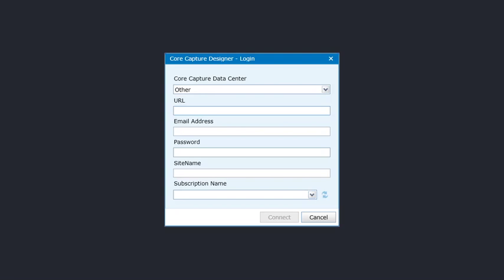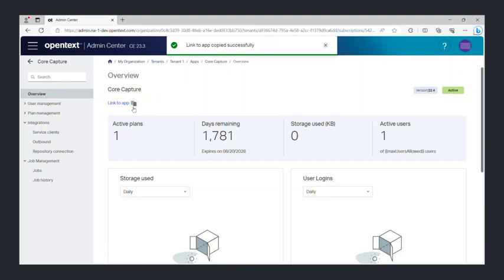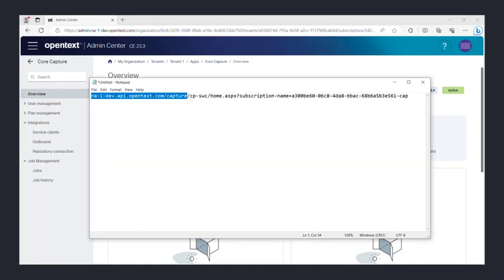In order to determine the URL and the site name, you will need to go to the Capture subscription in the admin center. The link near the top that says link to app is the link to the Core Capture web application. Next to the link is an icon to copy the URL for the web application. Use this option to copy the URL and then paste it in a text editor.